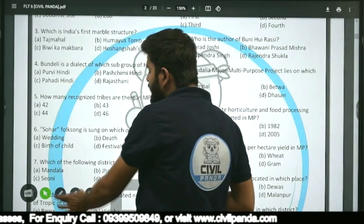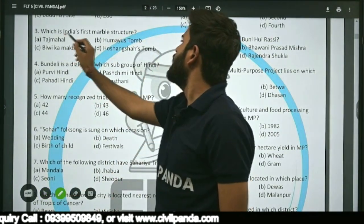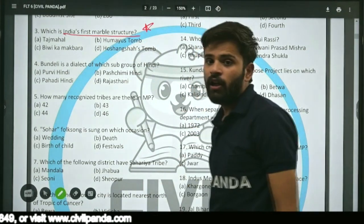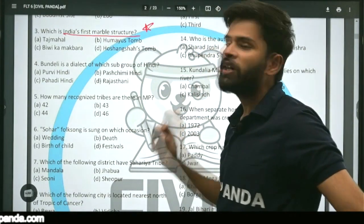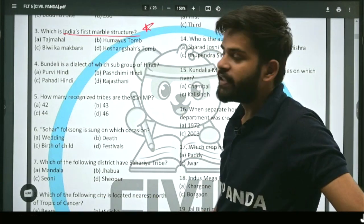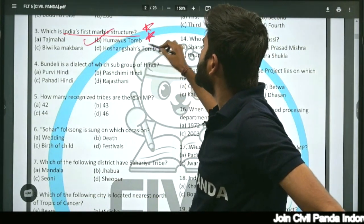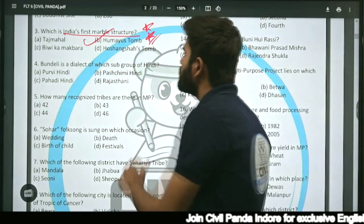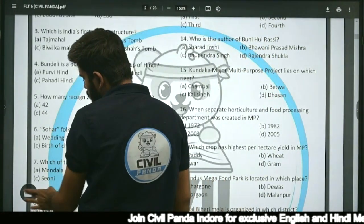Question three: Which is India's first marble structure — Taj Mahal, Hoshang Shah's Tomb, Teevi Ka Maqbara, or Hoshang Shah's Tomb? The correct answer is Hoshang Shah's Tomb, which is considered to be the first marble structure of India.